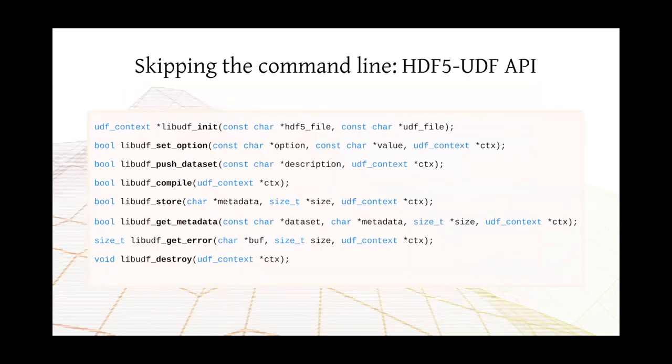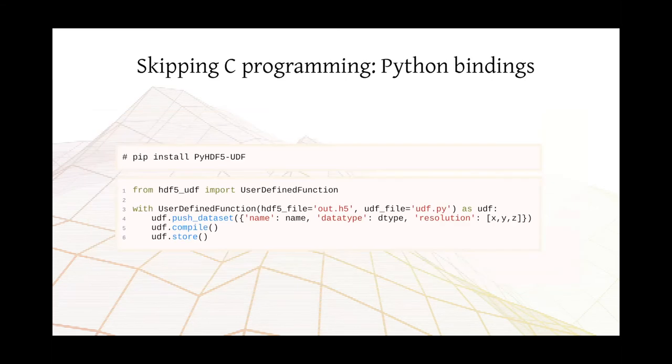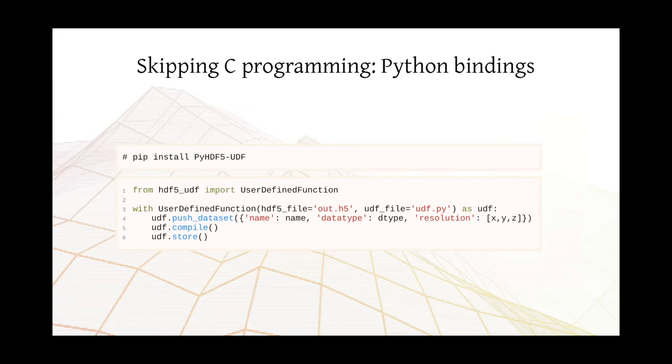It is also possible to completely skip the command line and use HDF5-UDF's API to write UDFs into HDF5 files. Here you have the option to push a description of the dataset you want to embed on HDF5, to compile and to store it. It is also possible to completely skip C programming if you're not into that and use Python bindings. So you can install those Python bindings using PIP. This is an example. You just import the user-defined function class and declare it with user-defined function and provide the input files. Here you push the dataset description, the name, the data type, the resolution, compile and store. That's it.